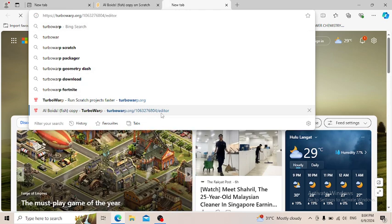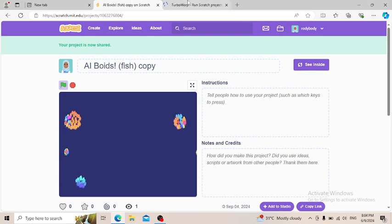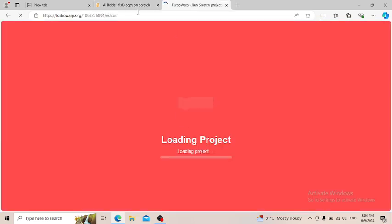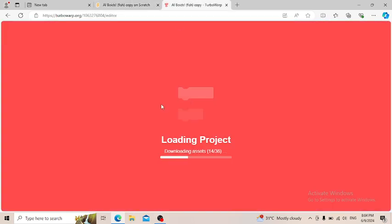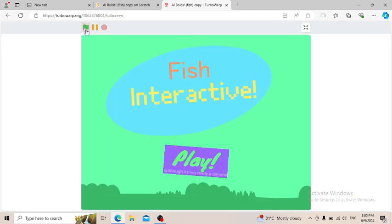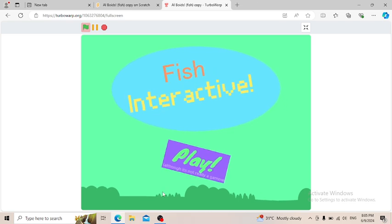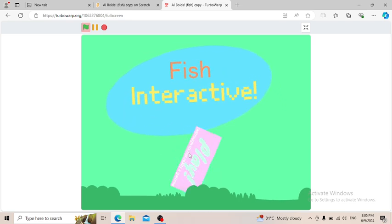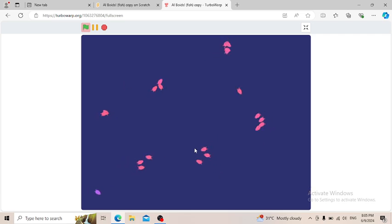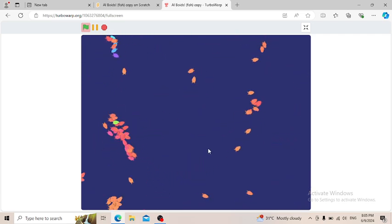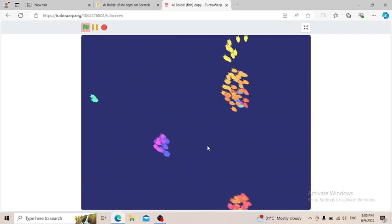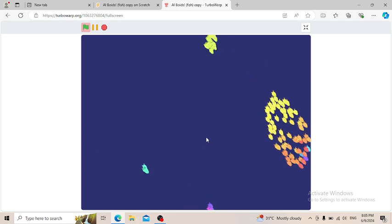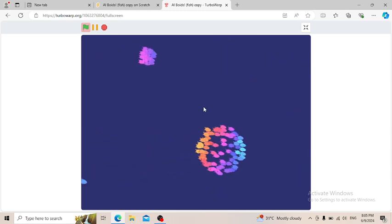And then open the project you want. So here is the project. I opened it before, so here is the project. As you can see, it is much faster.